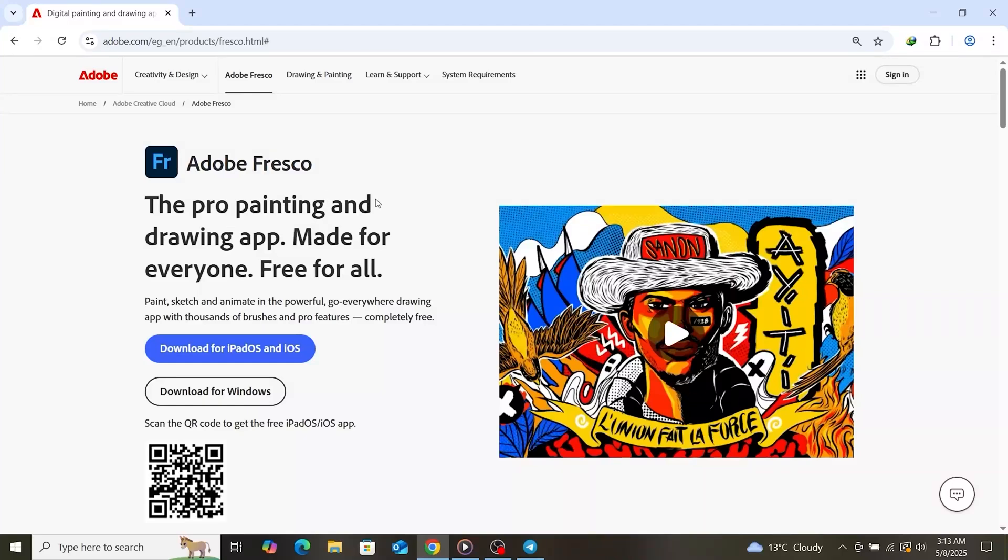Hey everyone! If you're looking for a way to download Adobe Fresco for free on your PC or Mac, you're in the right place.